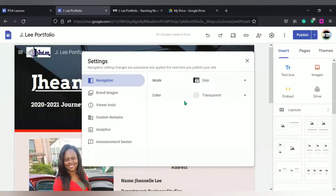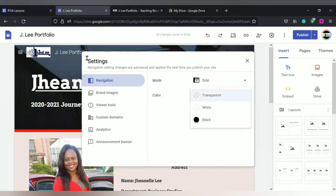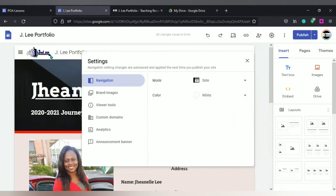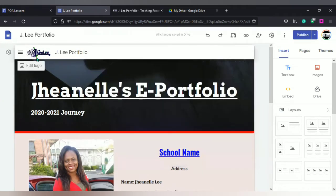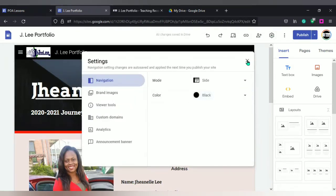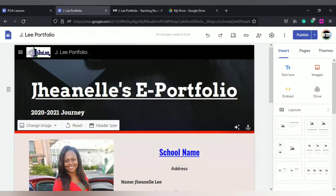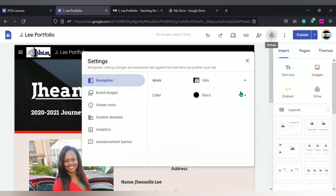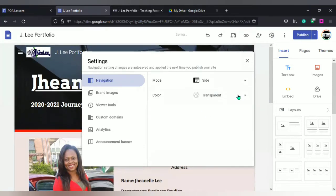I'm going to put it back to the side because I prefer it to the side. If you want it to be transparent, then you select that. Right now, mine is transparent. If you want it to be white, you would notice that the top changes to white. And if you want it to be black, then that is how it would appear. I'm going to change mine back to transparent.